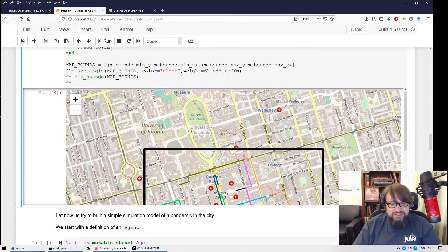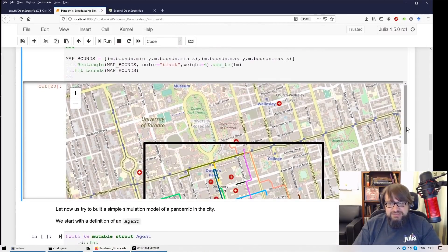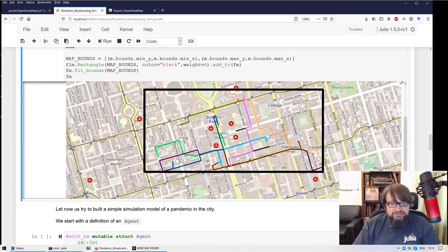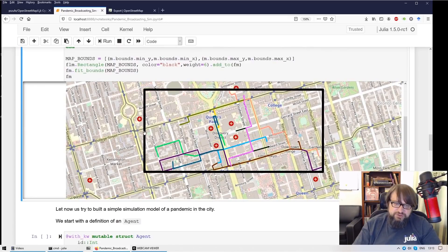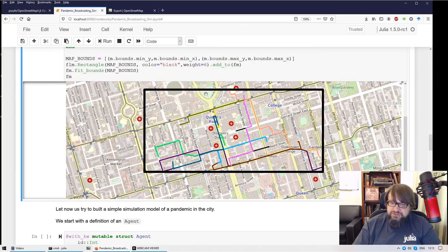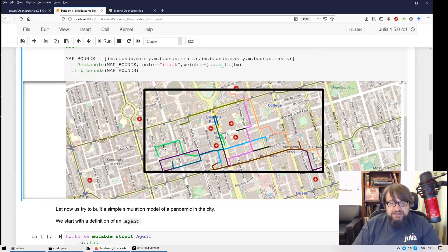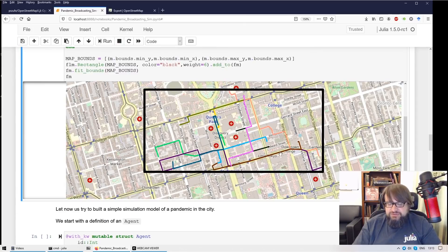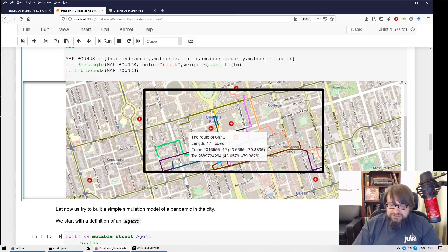So actually this is the map area that I have exported from the OpenStreetMap project. I have represented this as a graph. And here you can see 10 random roads of some cars.